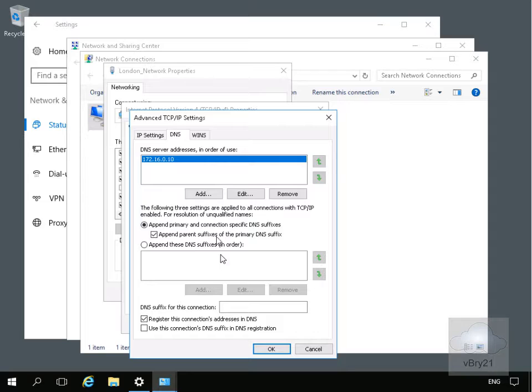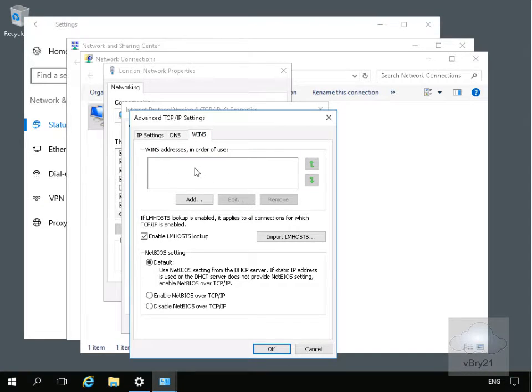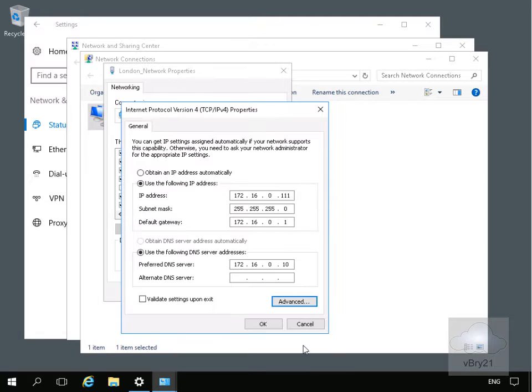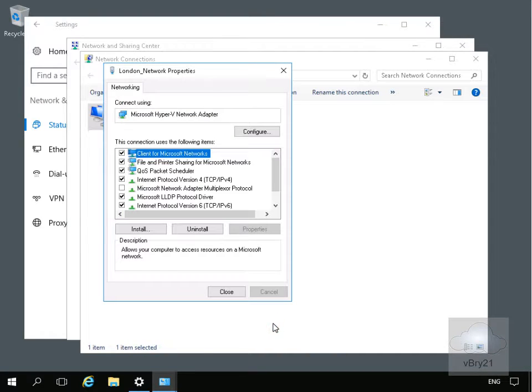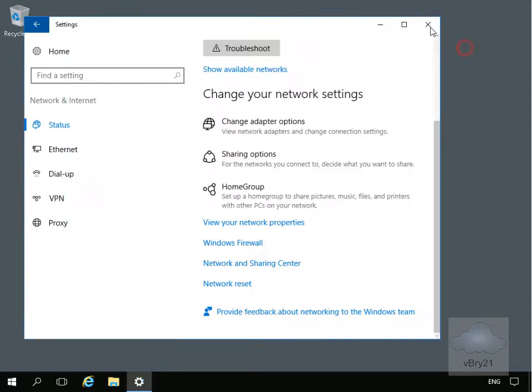For example, .adatum.com. And if we have a look, we've also got our Windows Internet Naming Service, which generally within most modern networks tends not to be used. But this was another way of resolving computer names to IP addresses. We'll select Cancel, then select OK to change that IP address. Select Close and we'll close down all of the network settings.